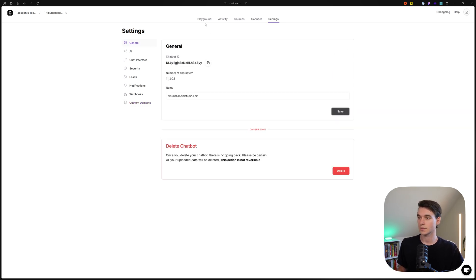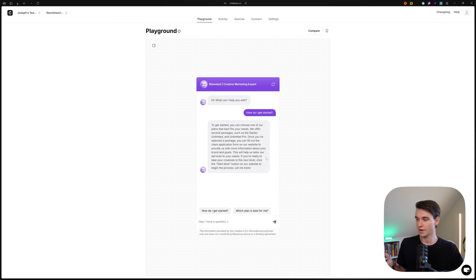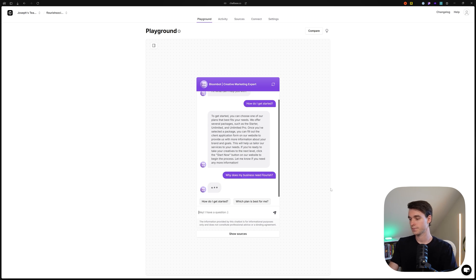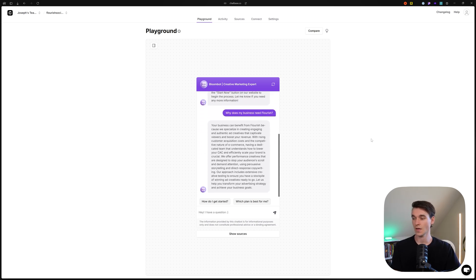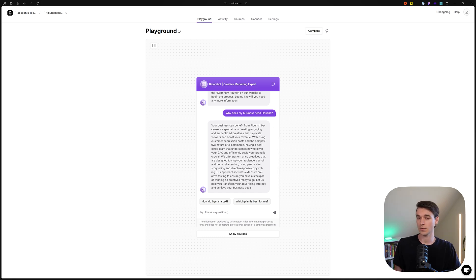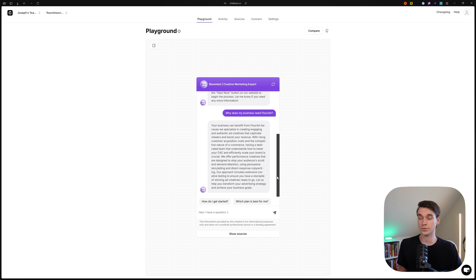Let's go back to Playground and test the chatbot. Ask it 'How do I get started?' and you can see it gives a response. Then I'll ask 'Why does my business flourish?' One change I'd often make is making the chatbot less wordy — in the instruction prompt you can instruct it to be more concise and use different formatting, which makes the chatbot feel more natural to the user.